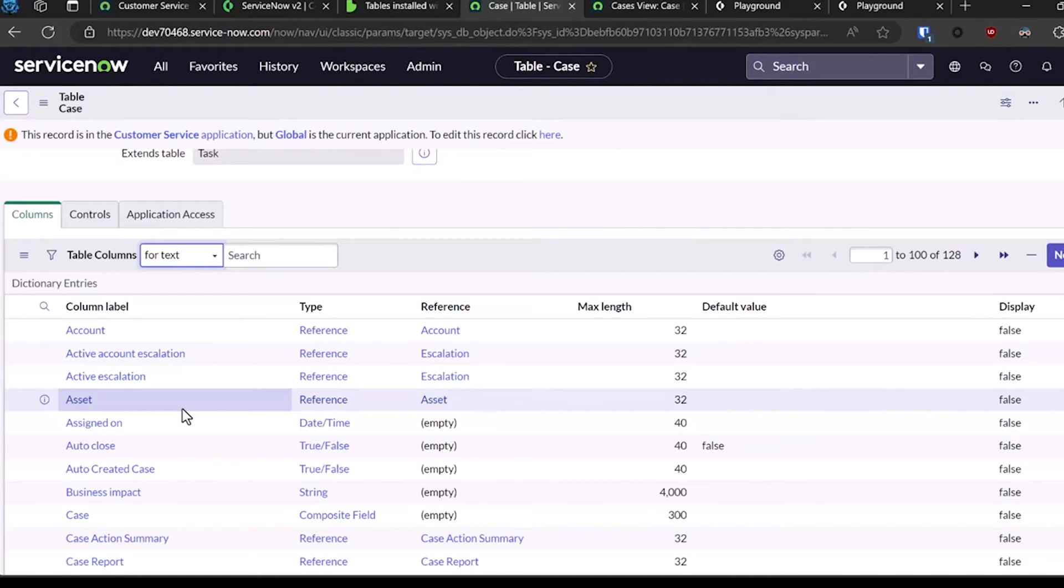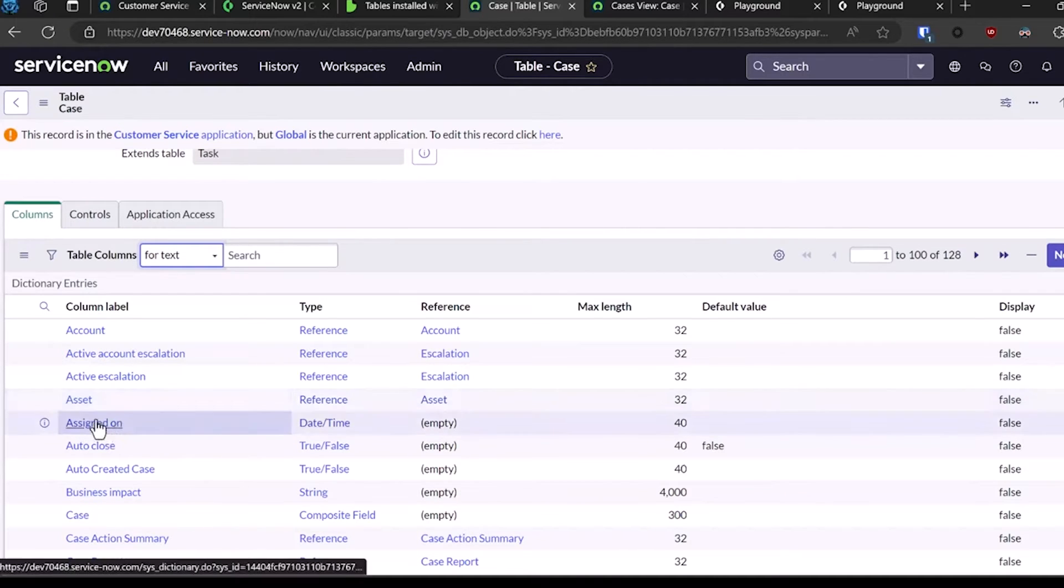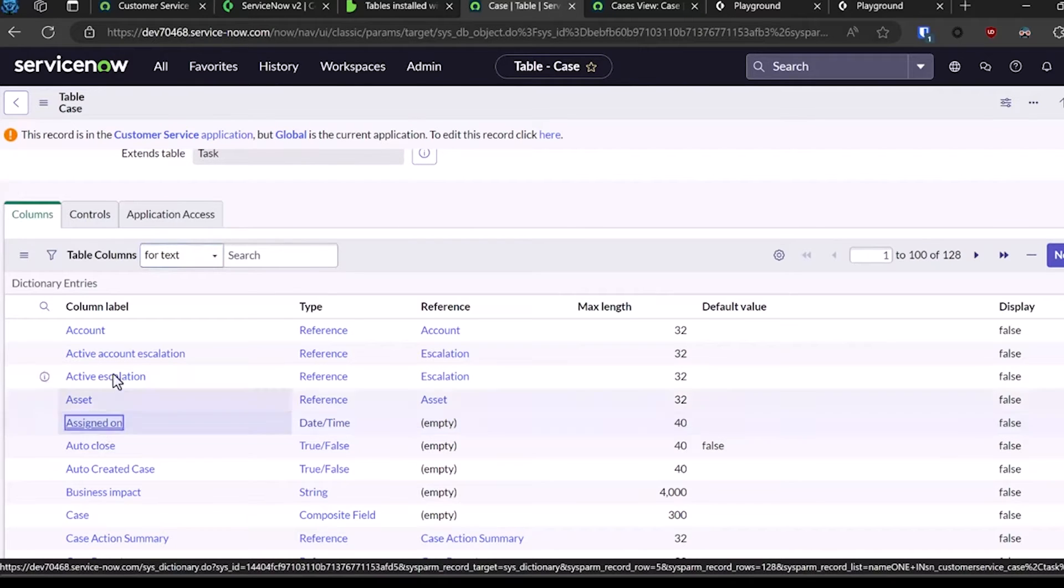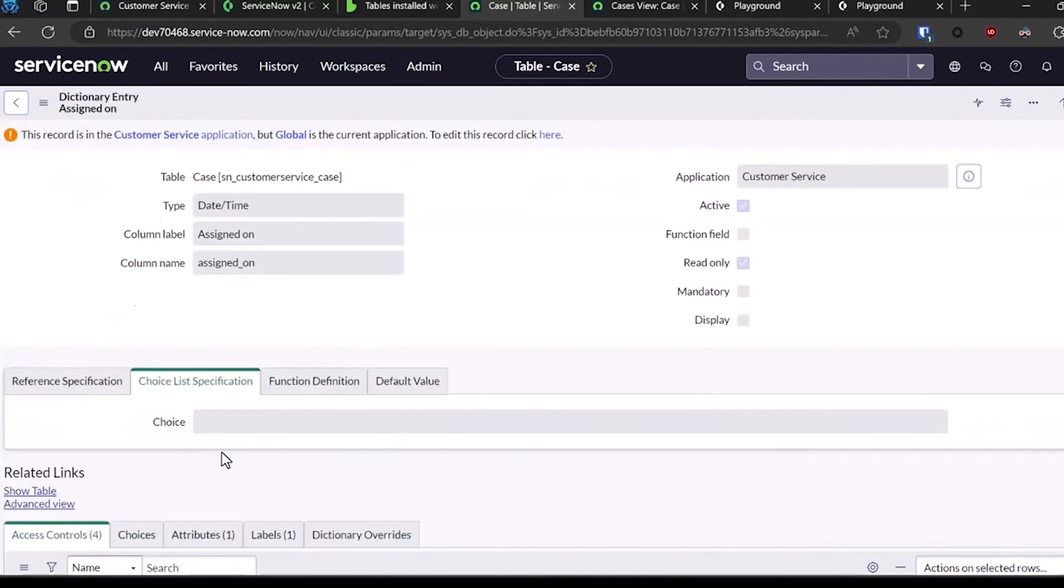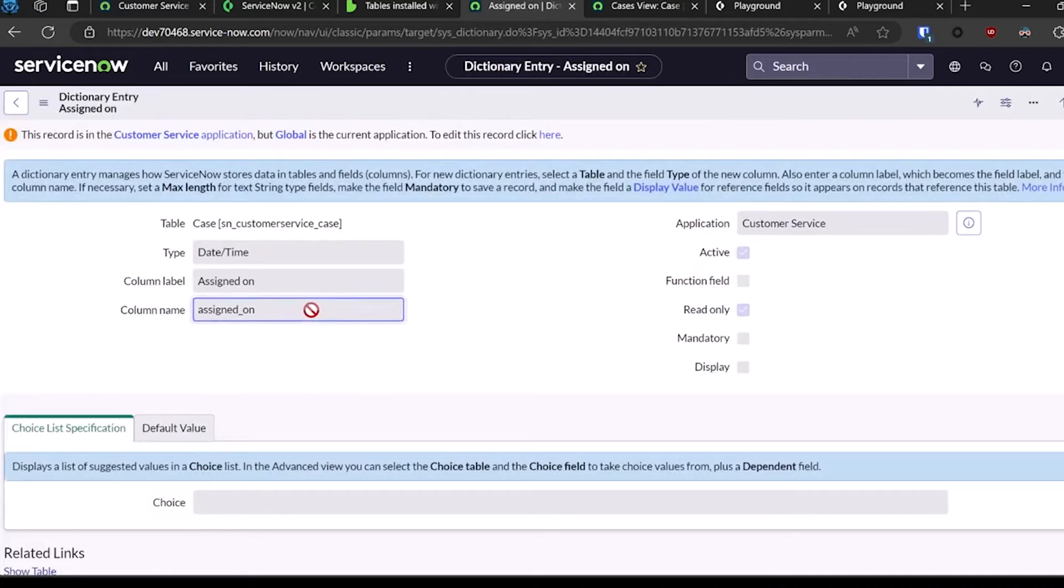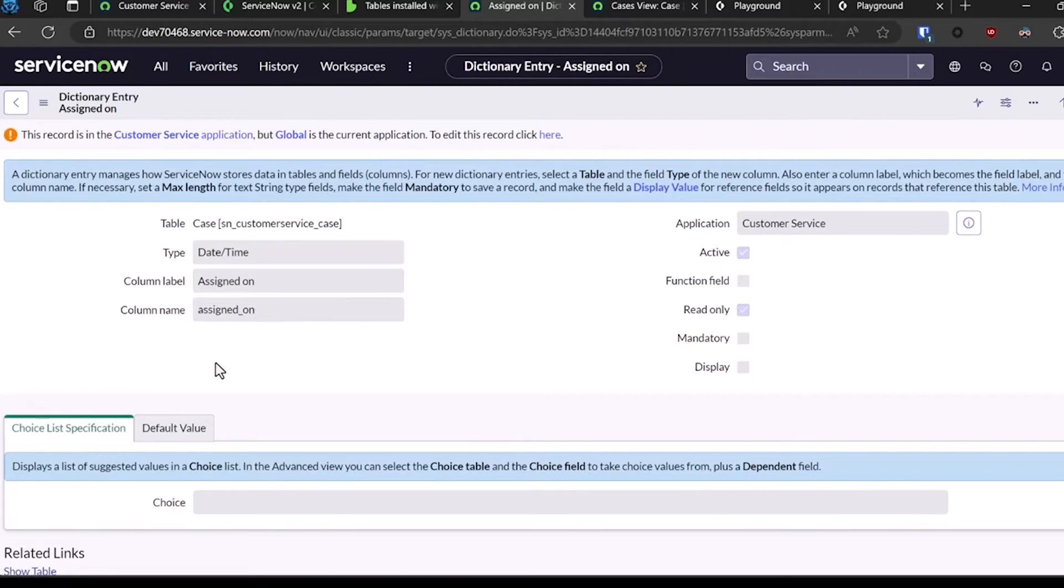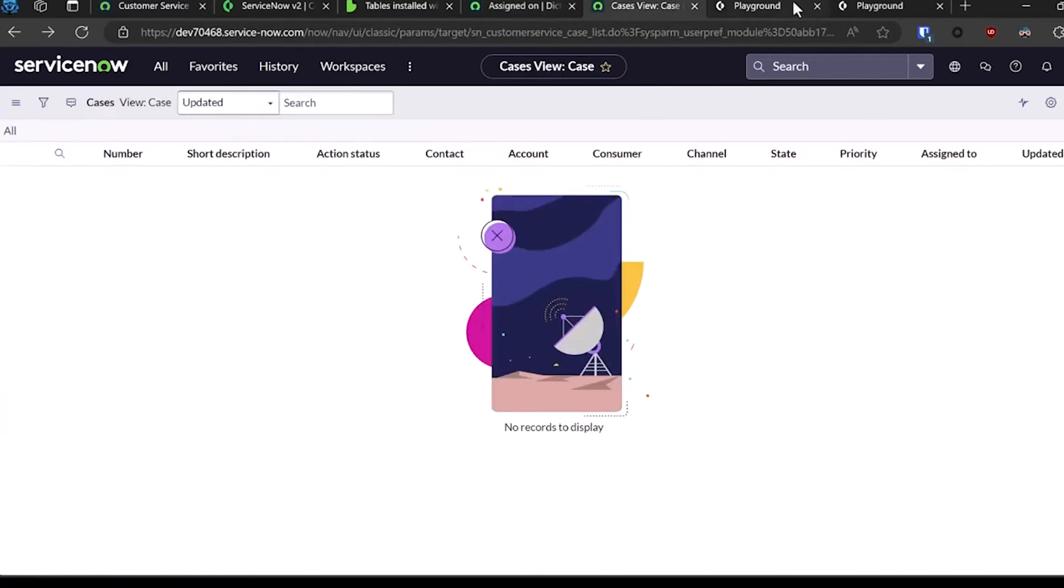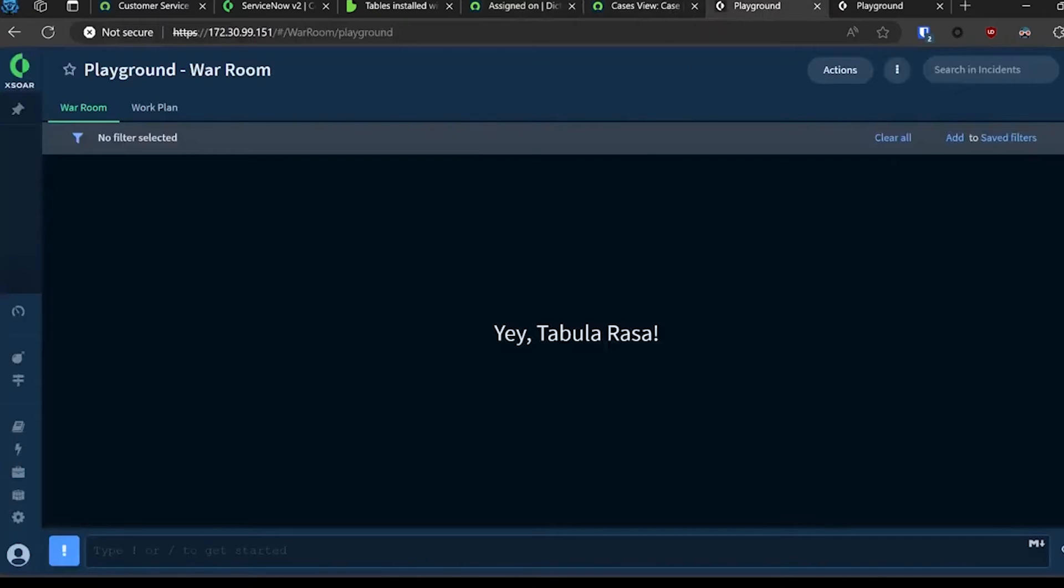As an example, the assigned on column - that's the current label of the column, but what you want is the actual column name. That's what you're going to pass into the XOR integration for ServiceNow using the create, update, delete, or query record commands. If I hop over to my XOR instance, I've got a couple of commands queued and ready to go.